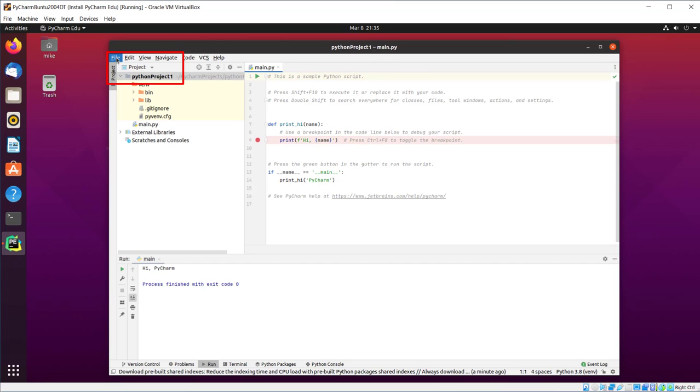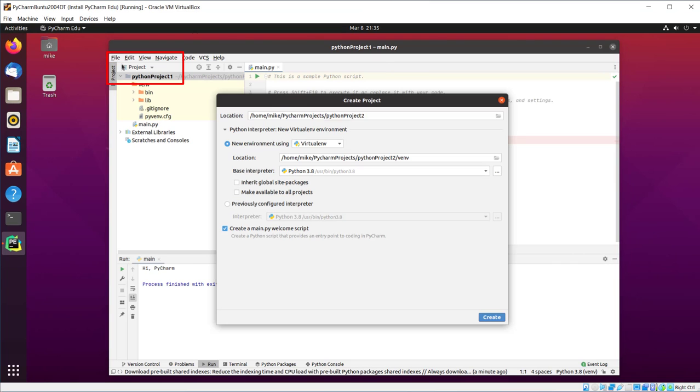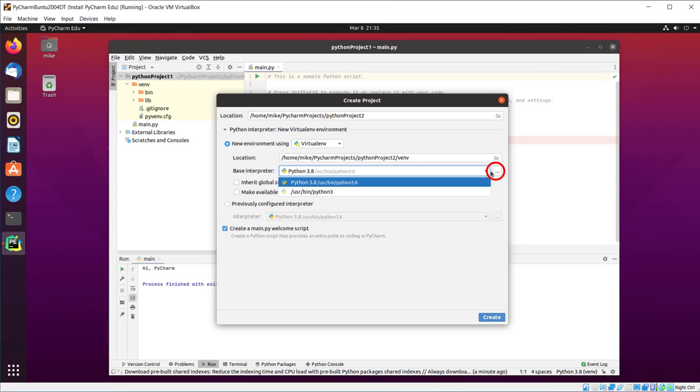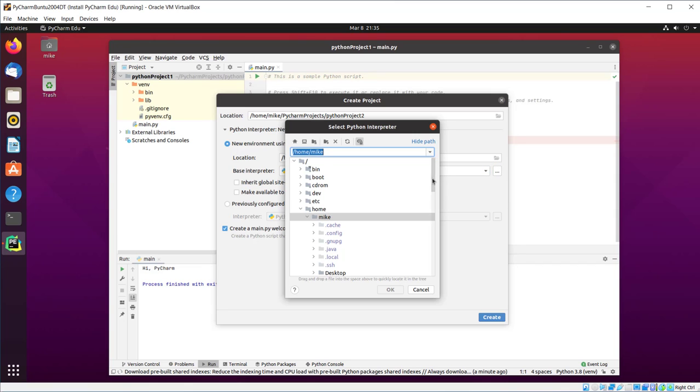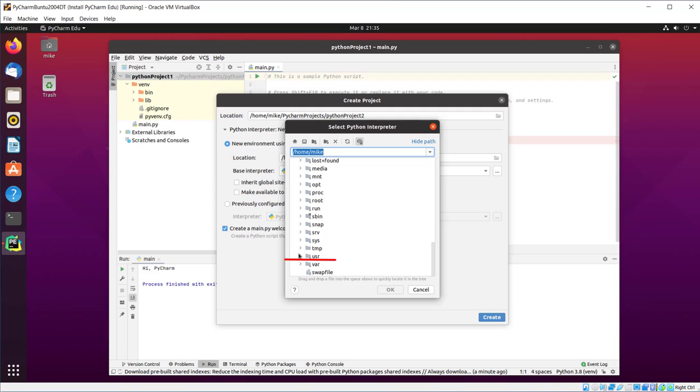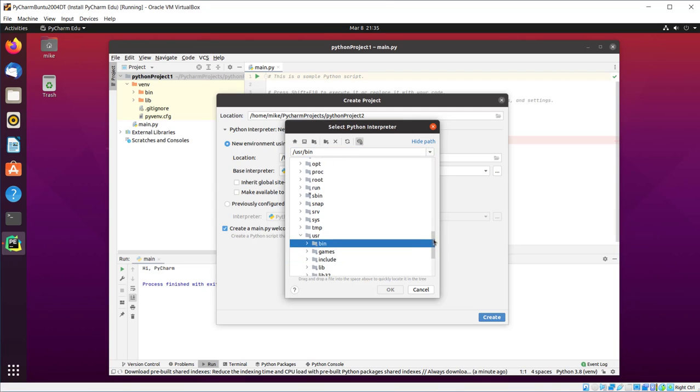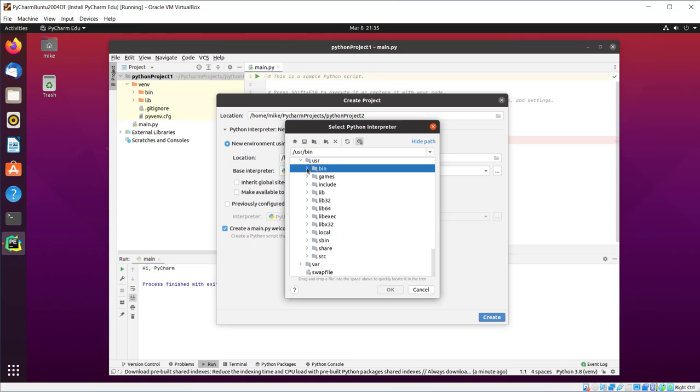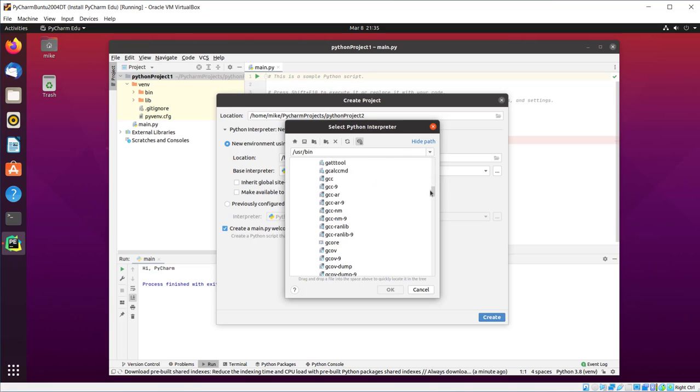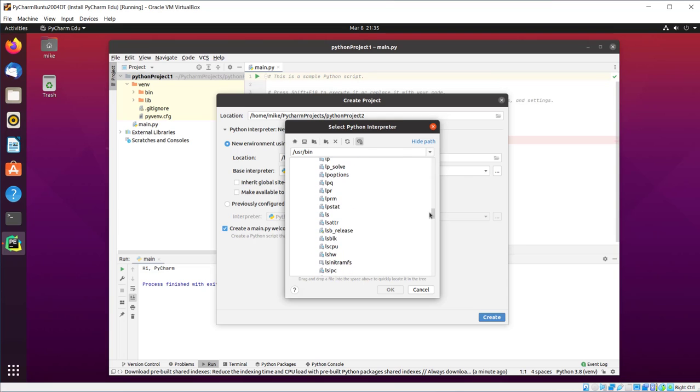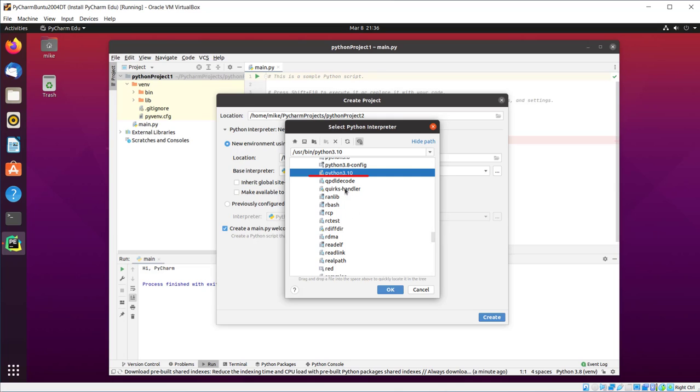So let's go File, New Project, Project 2, and New Environment. We're going to do VirtualENV, and we're going to use a different interpreter this time. I'm going to go and actually look for USB4, USR, BIN, open up BIN, and look for Python 3.10. There it is. Python 3.10. Click OK.